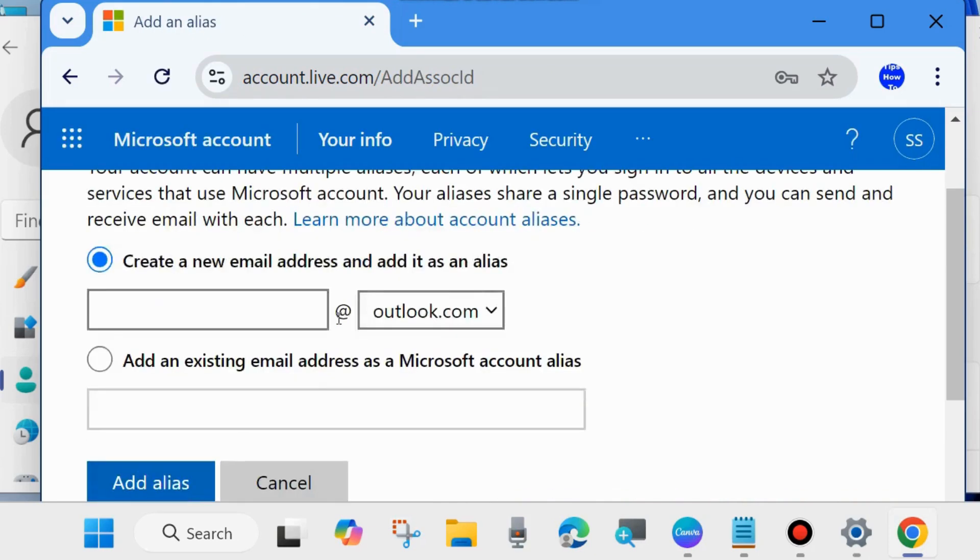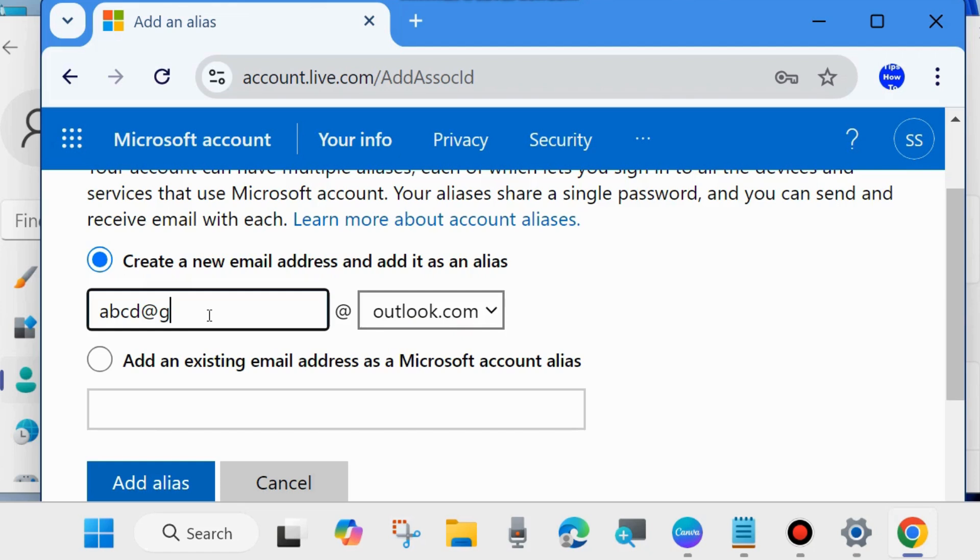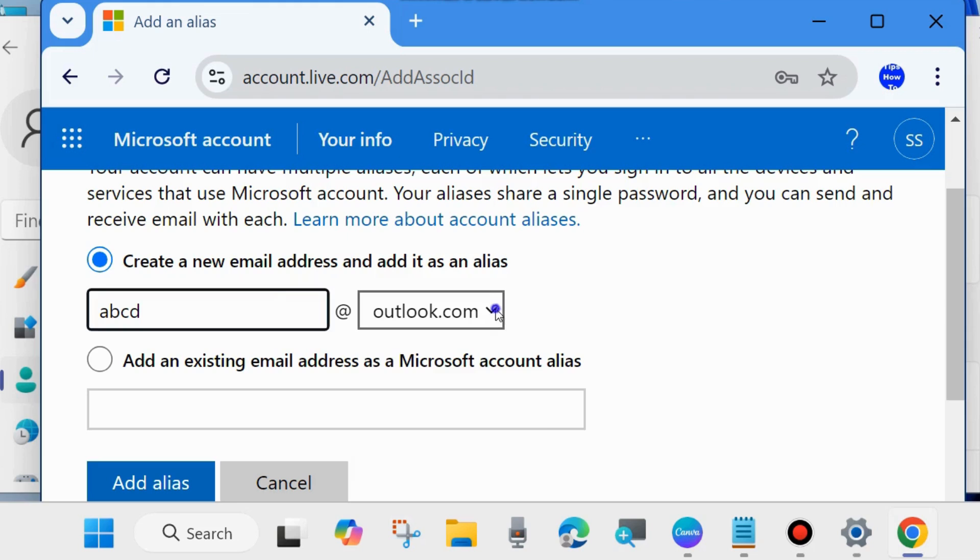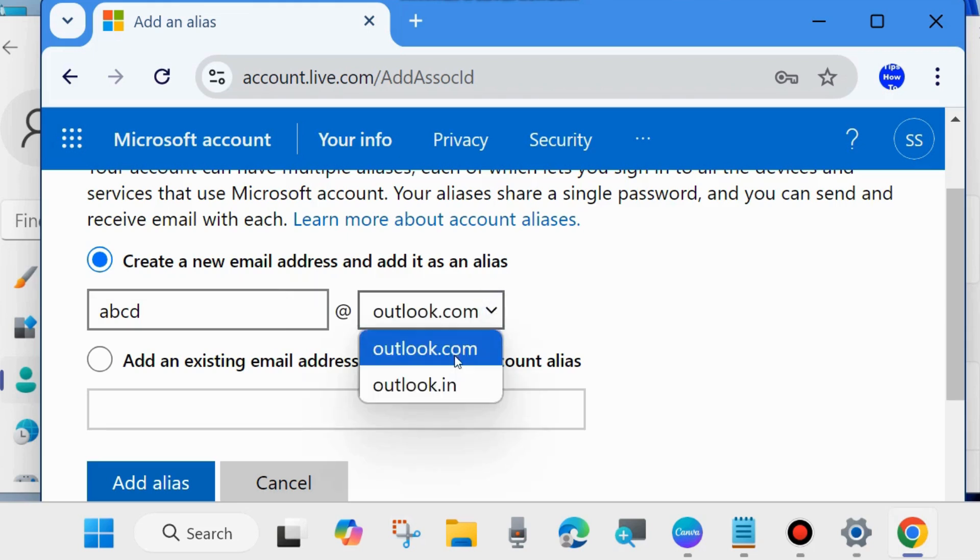Create a new email or add an existing email address as a Microsoft account alias. You may create a new email address at gmail.com. Since outlook.com is already available, just type the name and choose outlook.com or outlook.in, or add an existing email address.